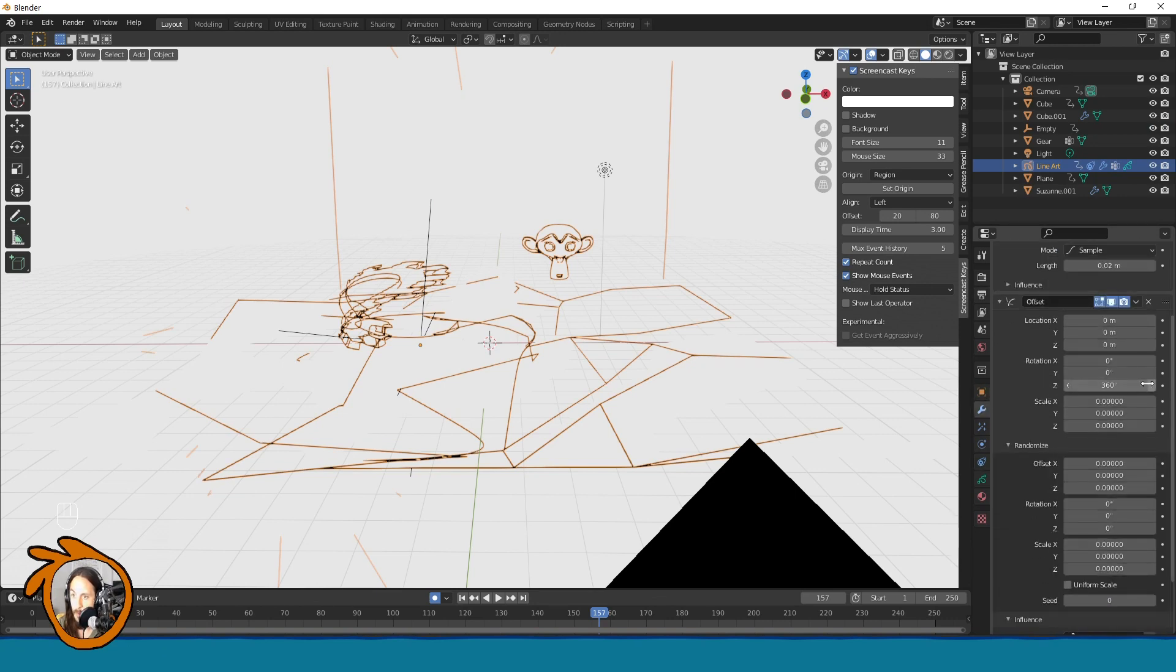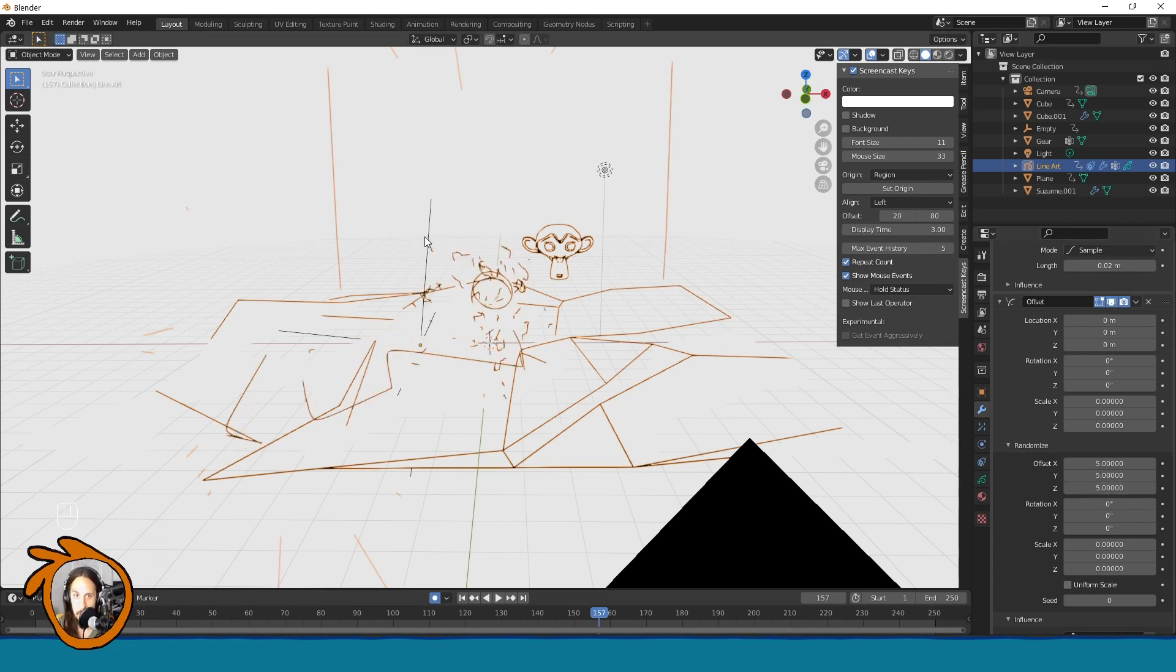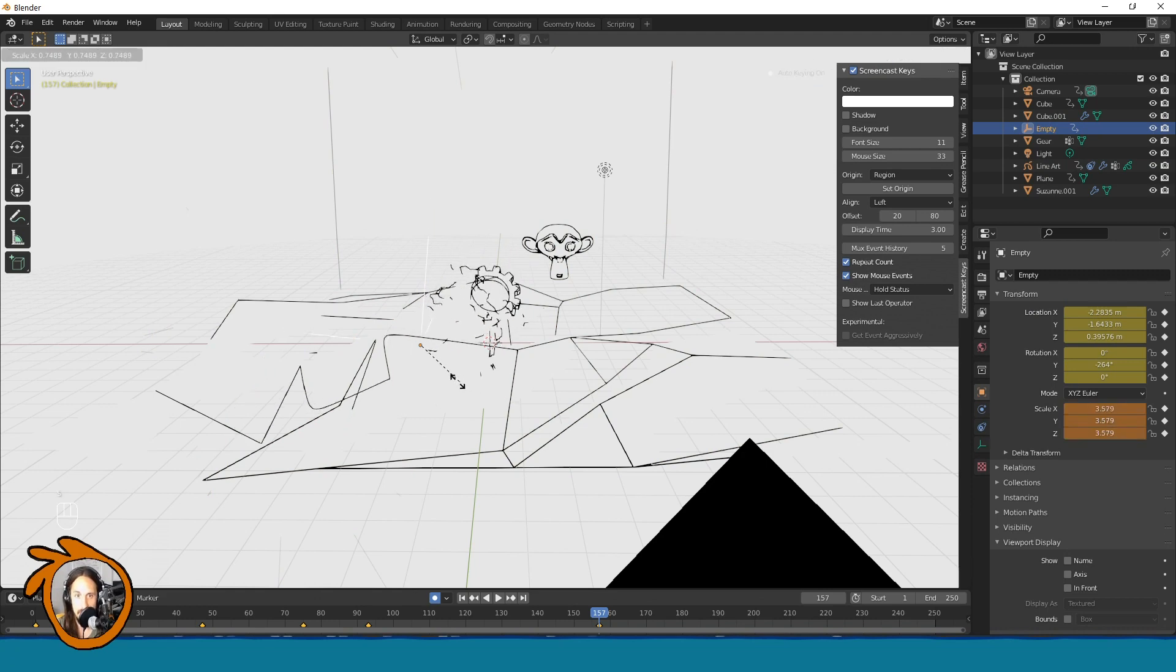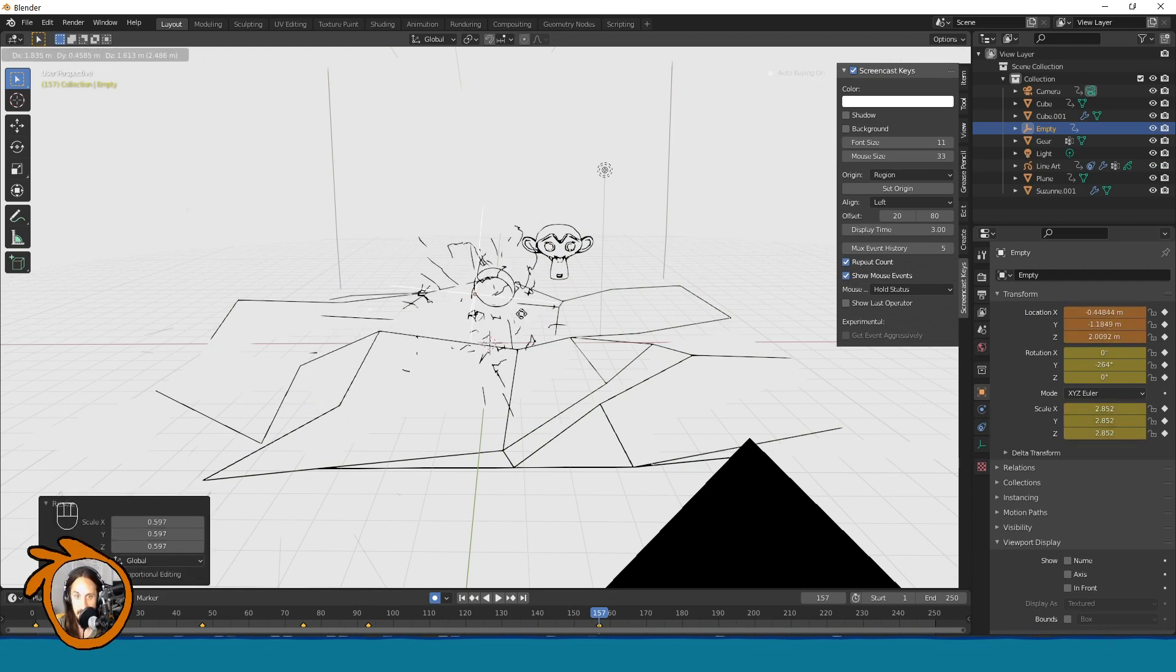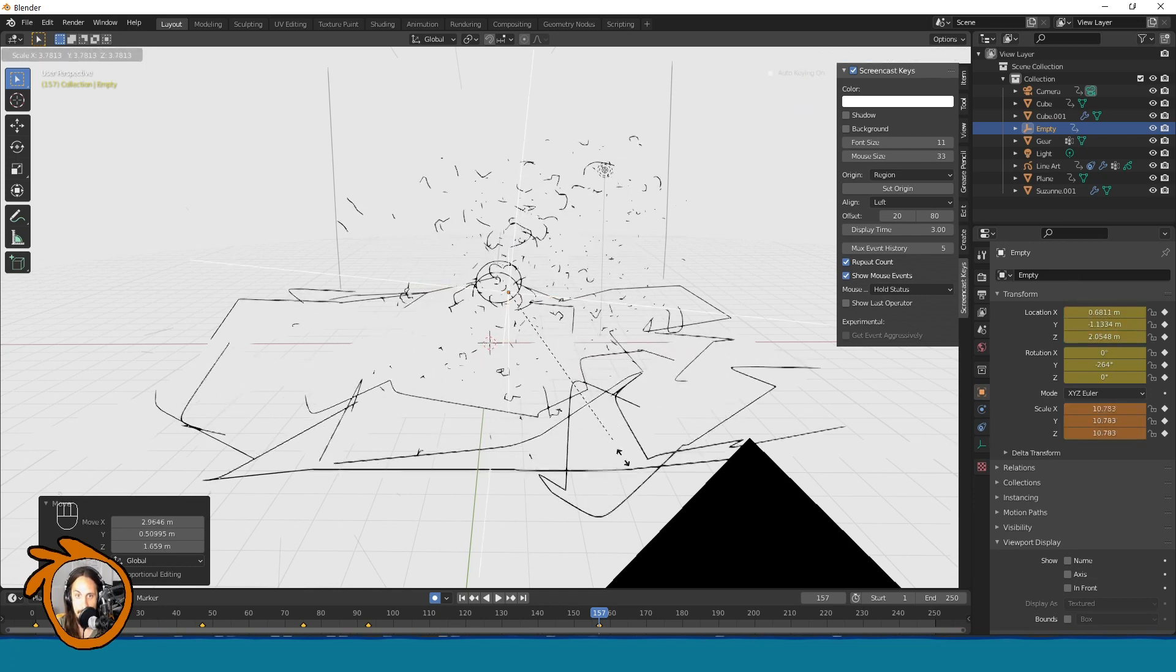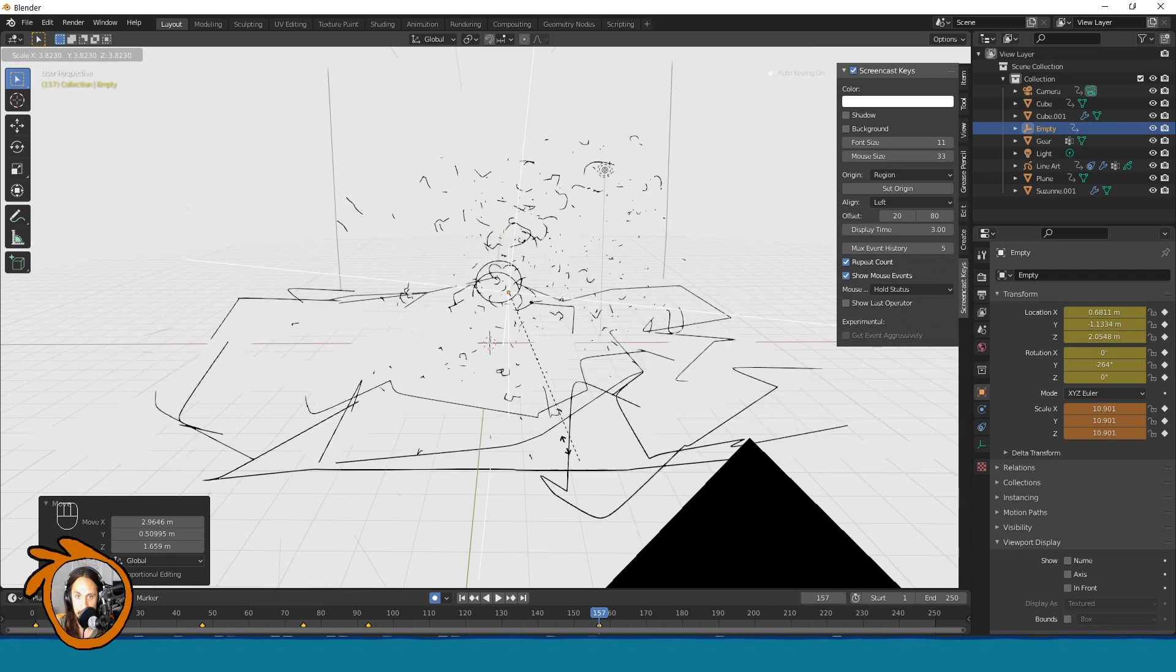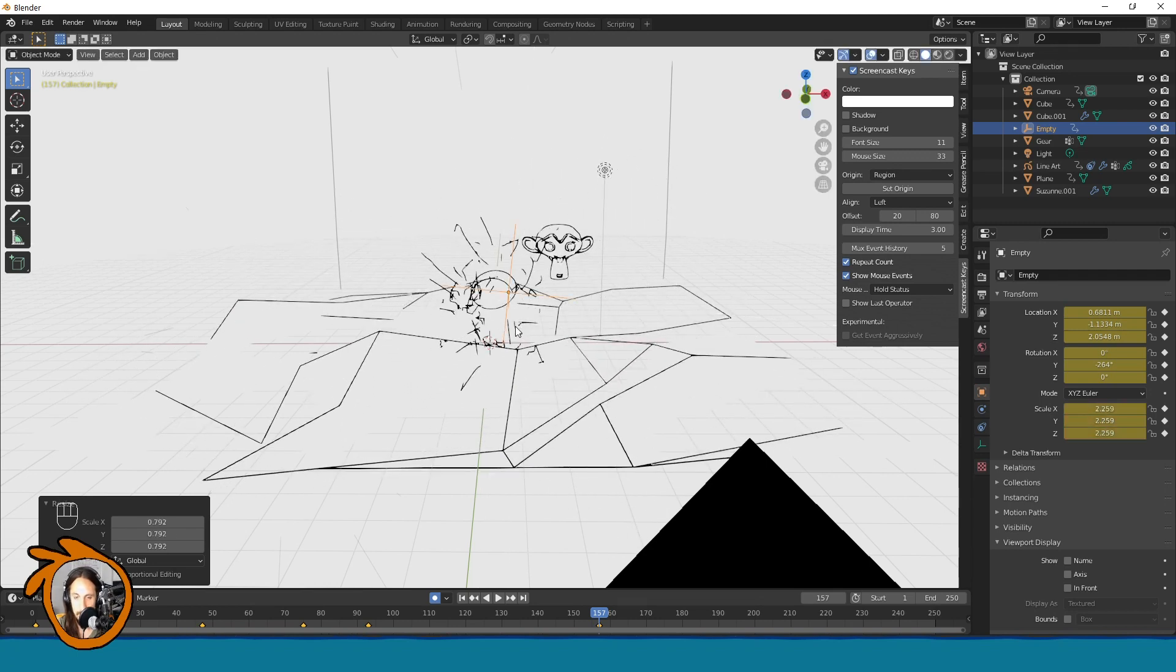And instead of this one, let's maybe randomize positions like this. So now the empty is displacing or destroying things, like explosions.